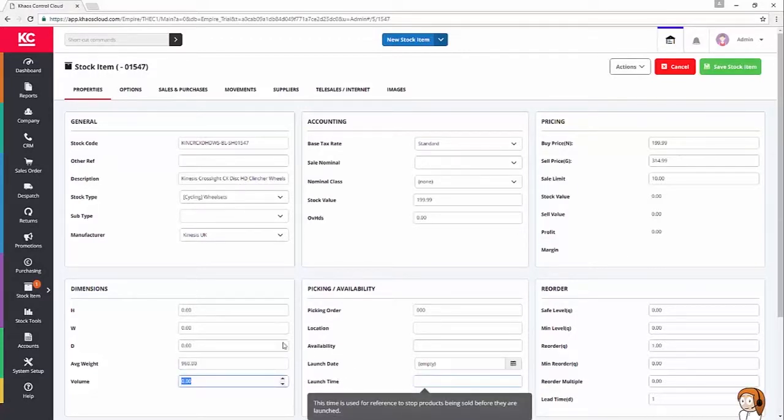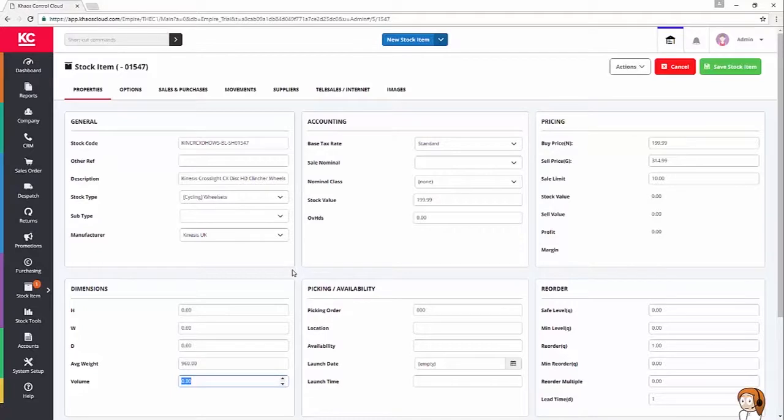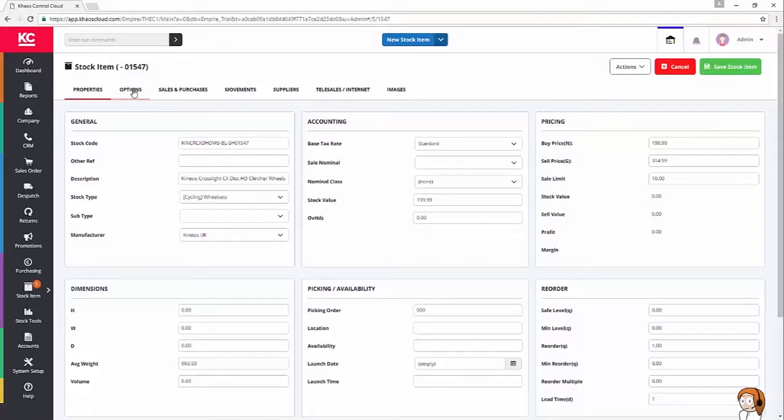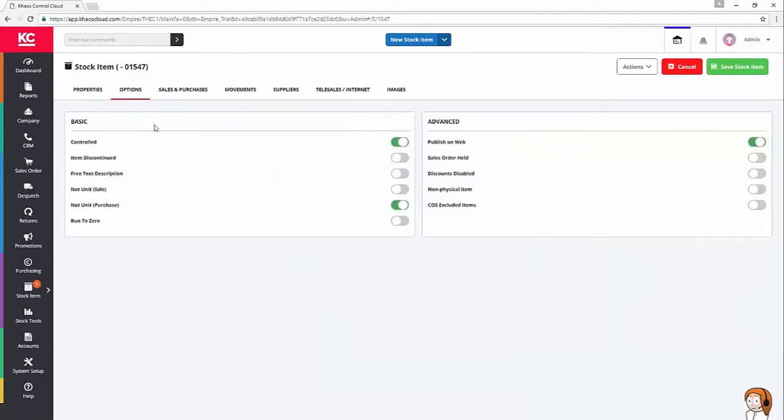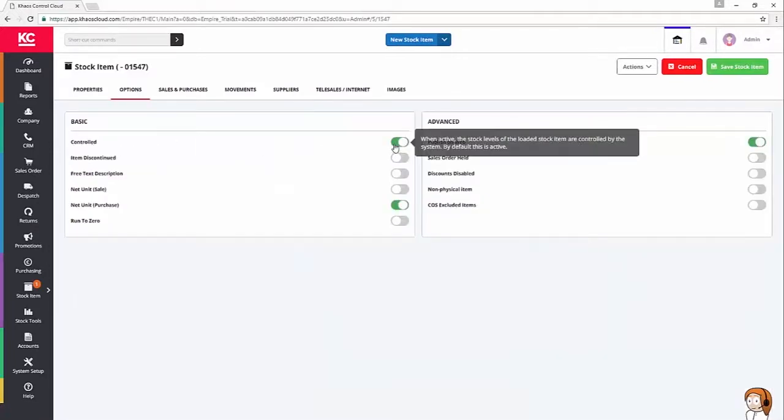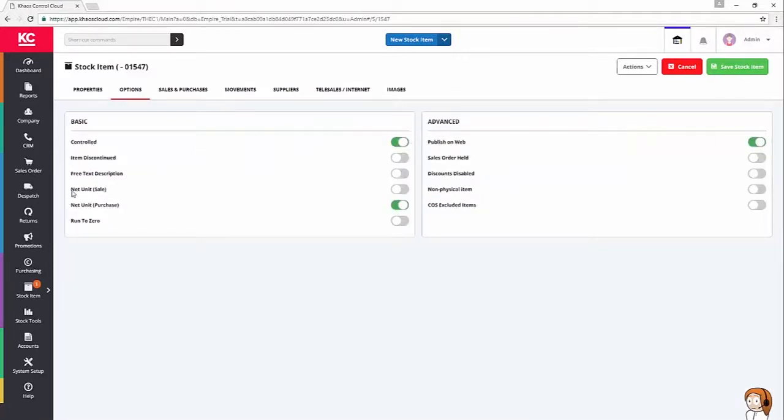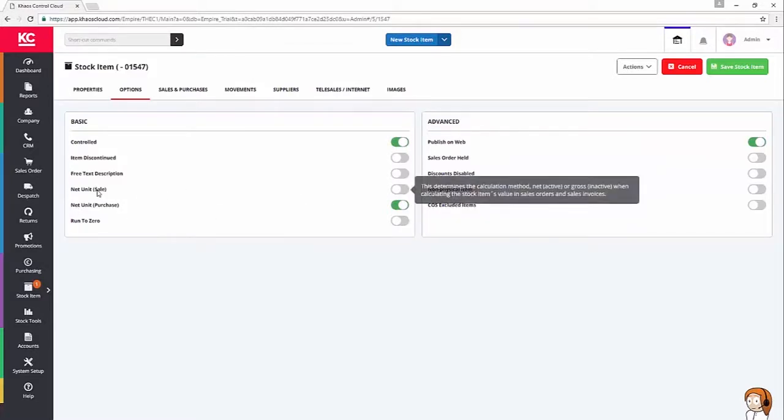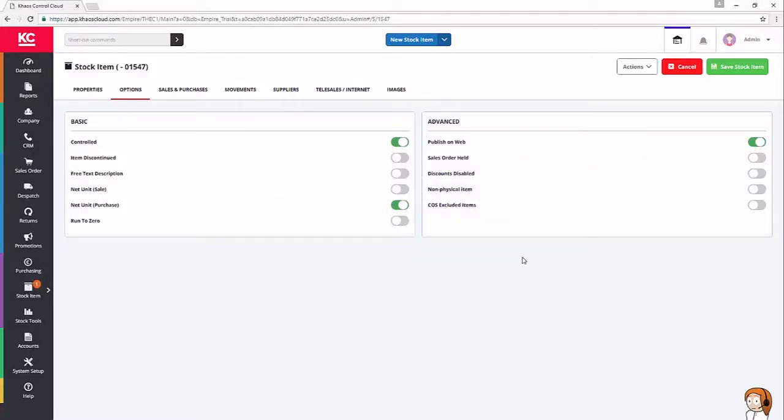Now, there are a couple other things I want to do with my stock code before I finish creating it. The first is I'm going to check the options and make sure that the item's controlled, which it is, and that my net unit for purchase is set and my net unit for sale is not. Everything else, I'm going to leave as is, because this is just a standard item.